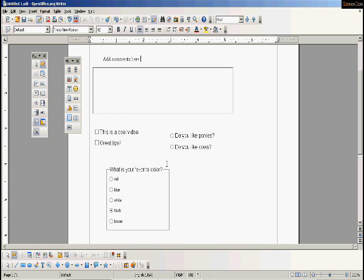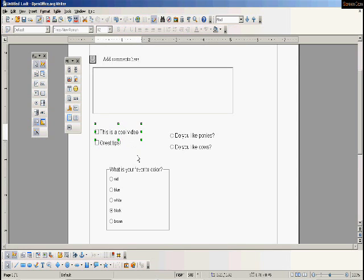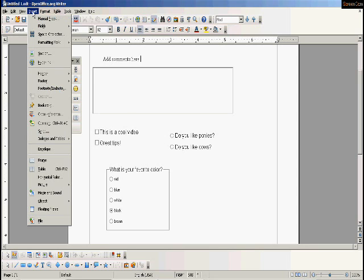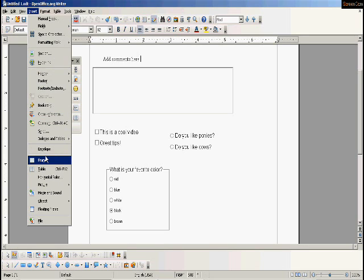What we're going to do to make sure that our checkboxes are justified, or all the way to the left, or centered, or whatever you want it to be, we're going to go up here to Insert. And a menu comes up when we click that. We're going to go down to Frame. What we're going to do is insert a frame into this document.